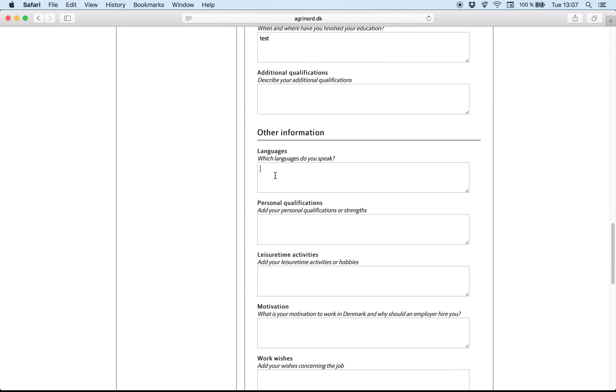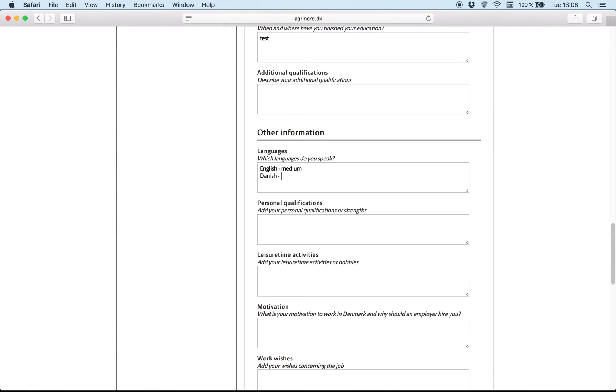Languages. If you are good at one language, especially we are interested that you are good at English. Write for example medium or advanced. If you know Danish, it's also very important that you write for example beginner.